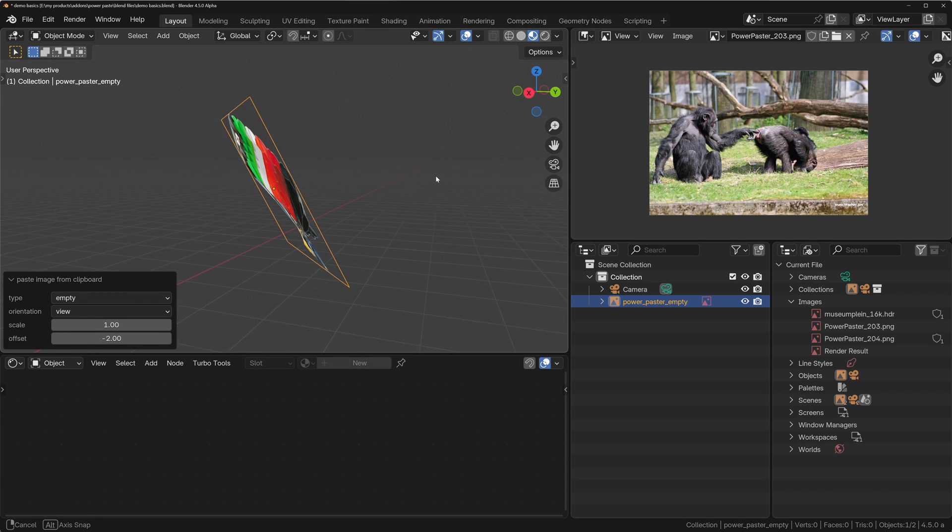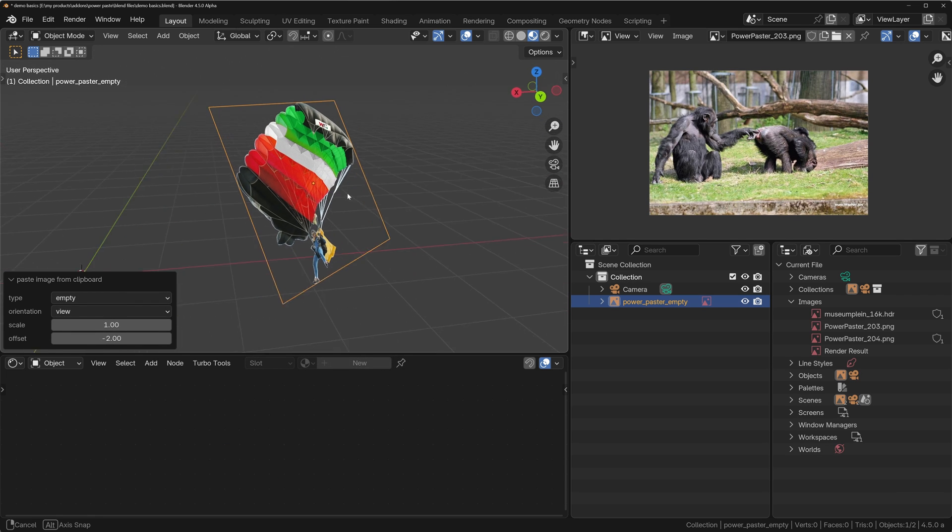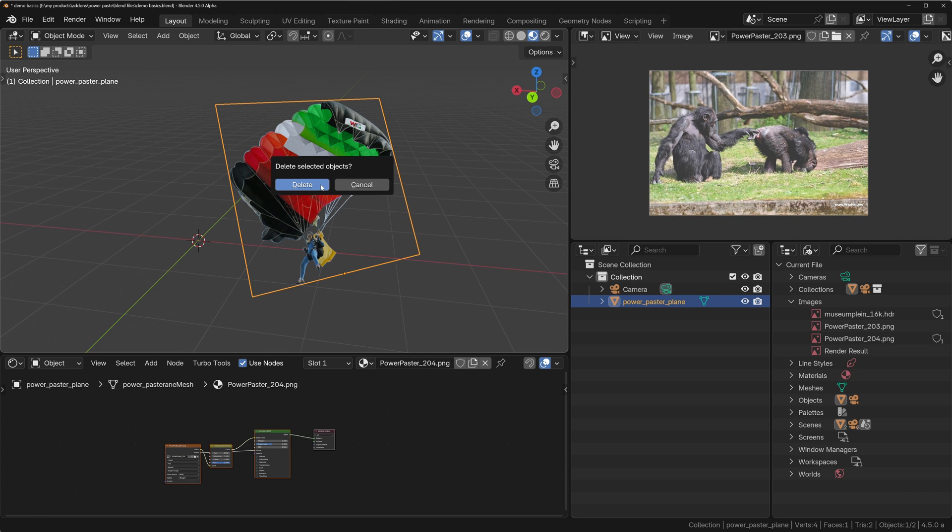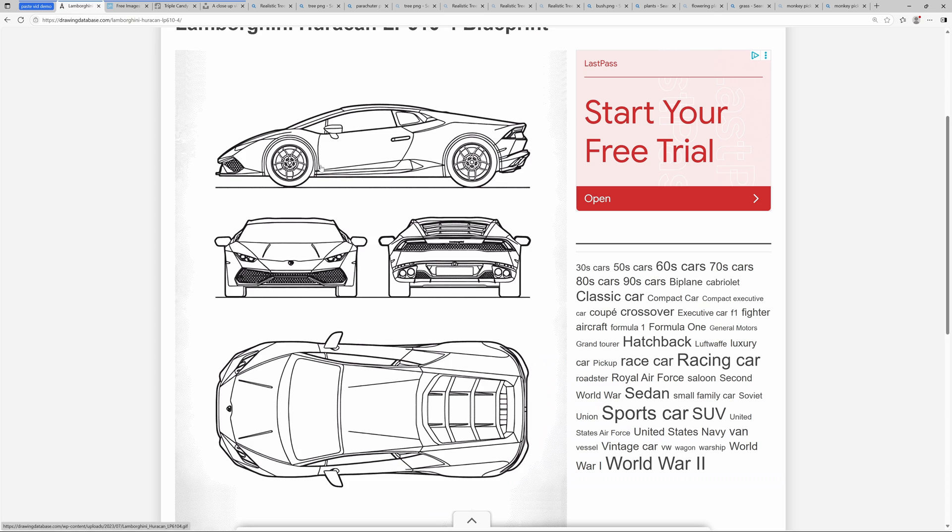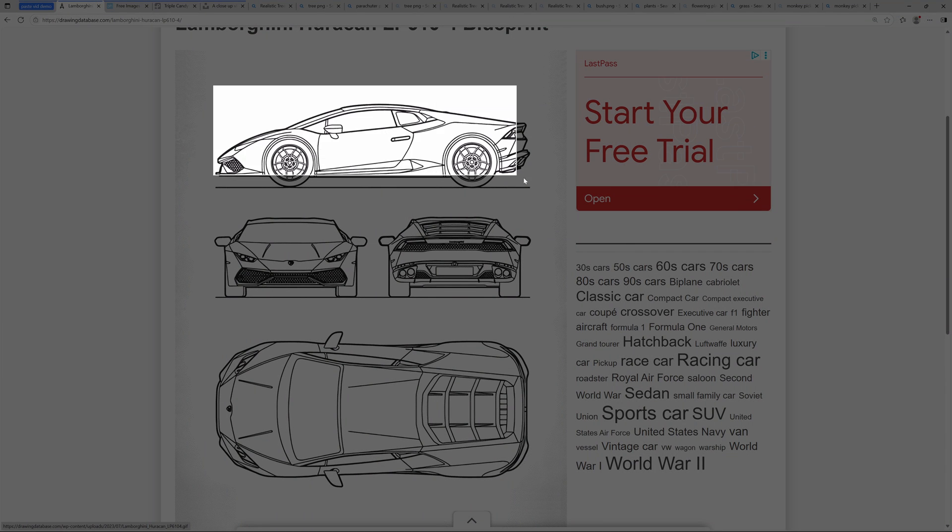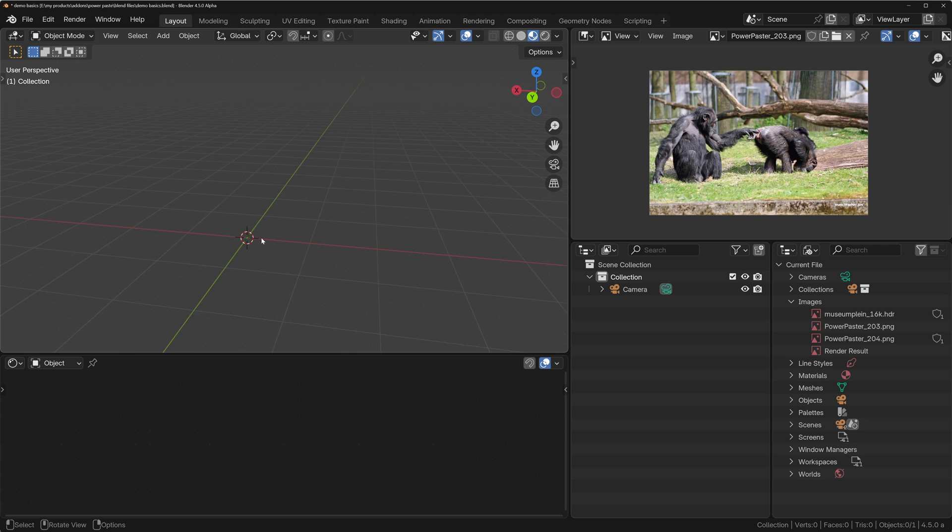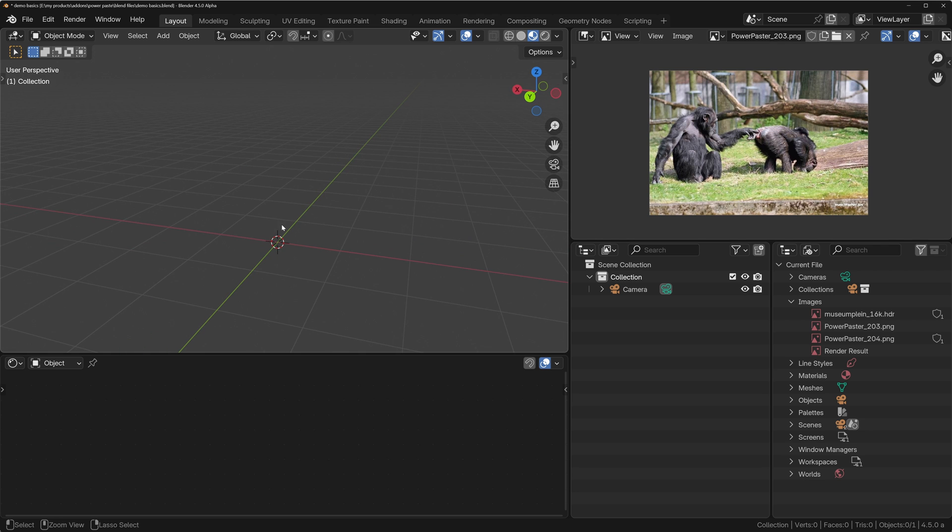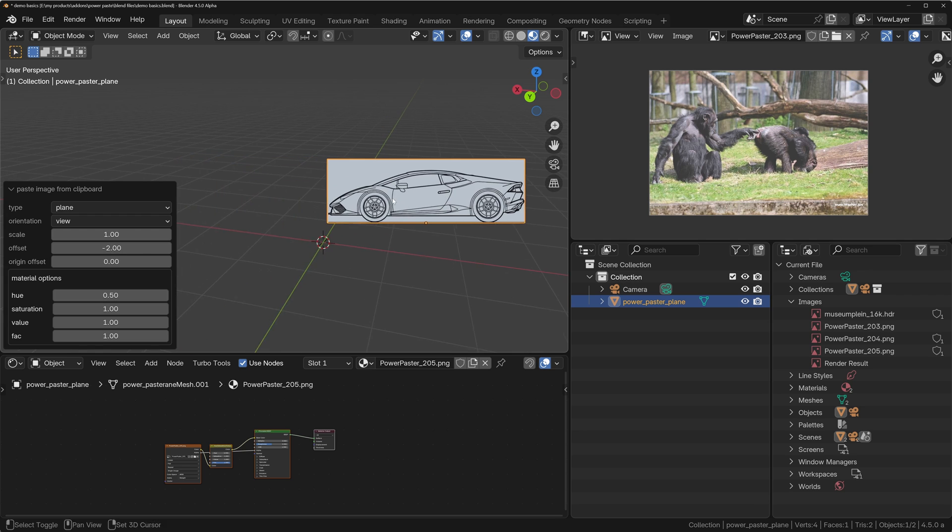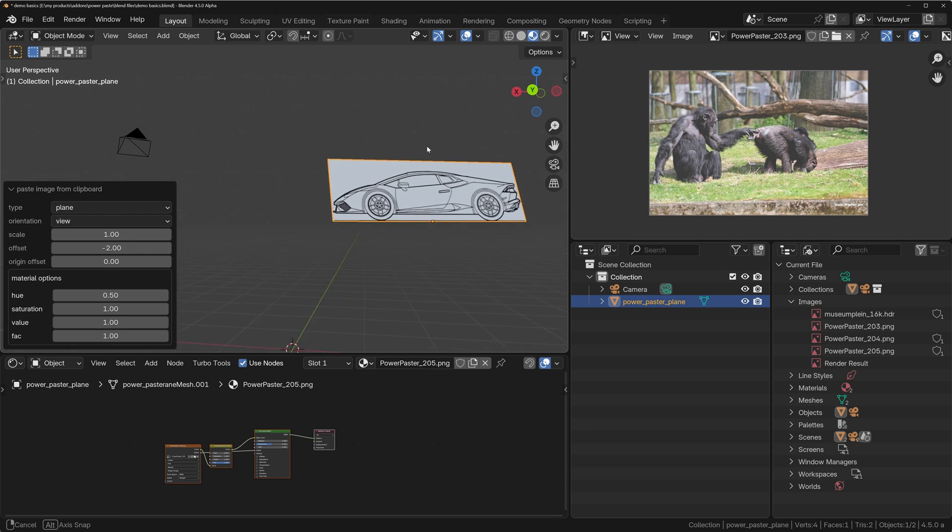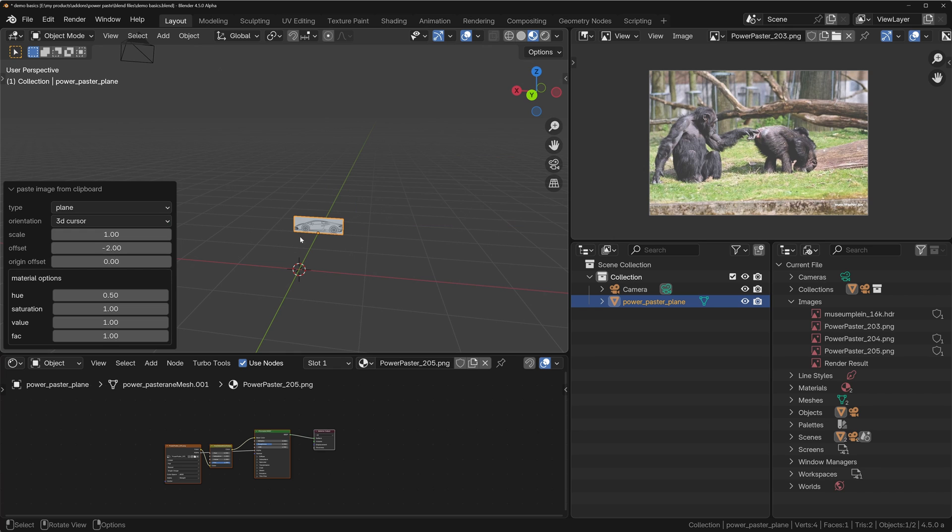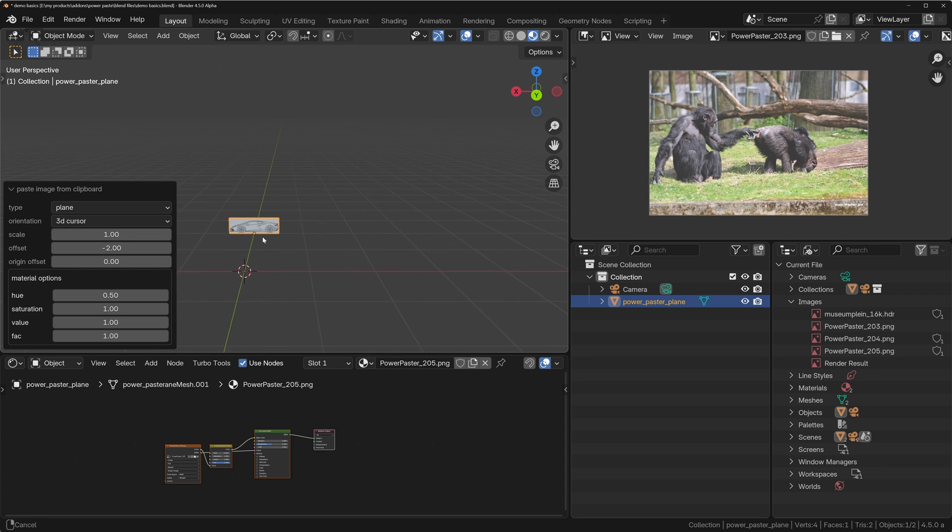So if you want it to be a non-renderable object, I'll delete this one. We'll grab this reference image of a Lamborghini and I'm going to paste this, Ctrl+Shift+V, and instead of having it pasted into the view, I'm going to choose to align it, its orientation, with the 3D cursor.